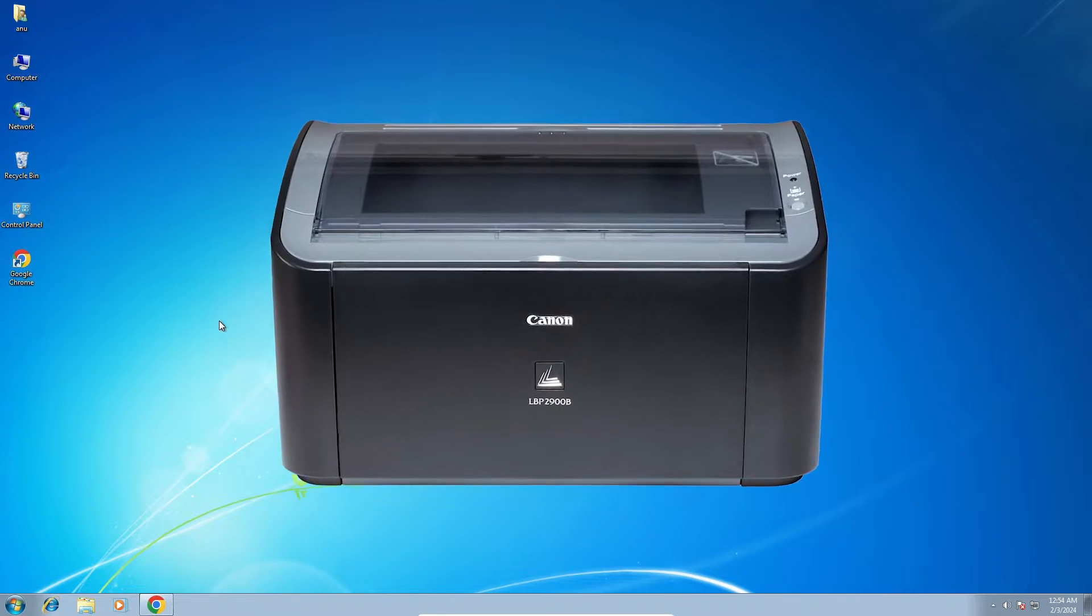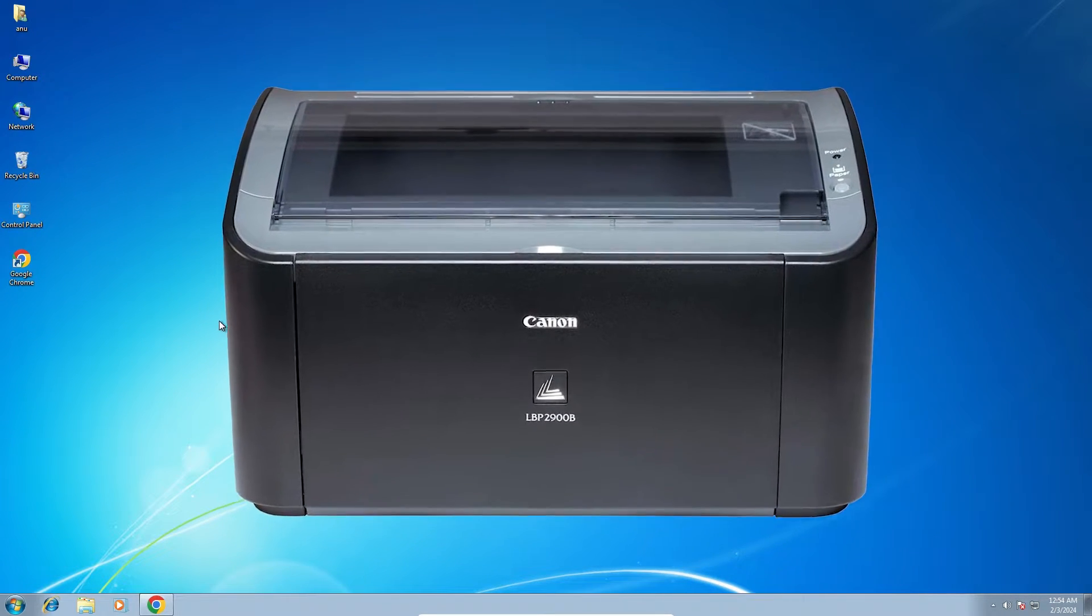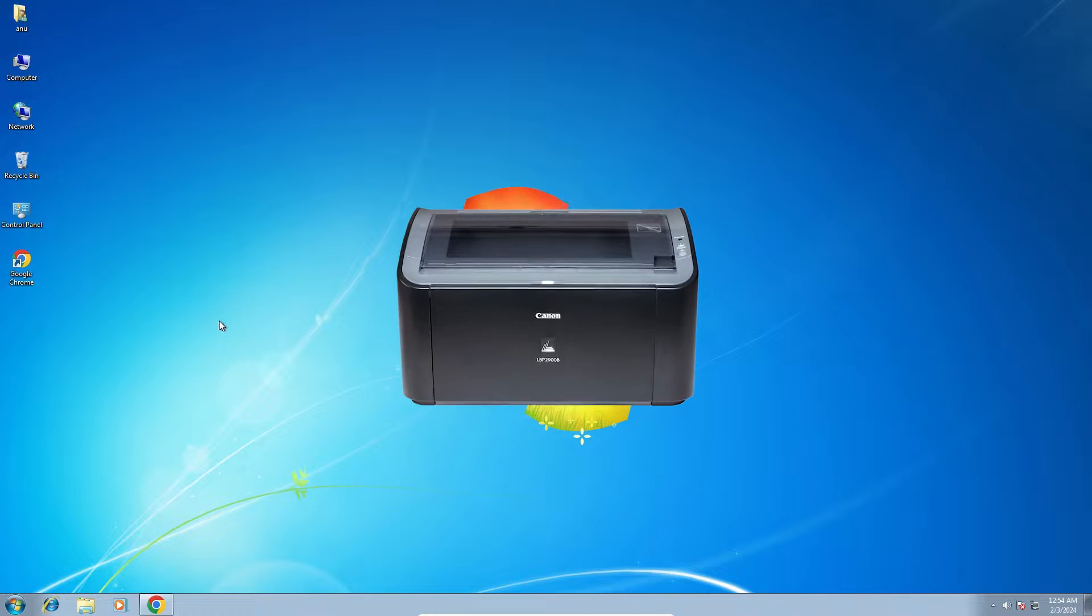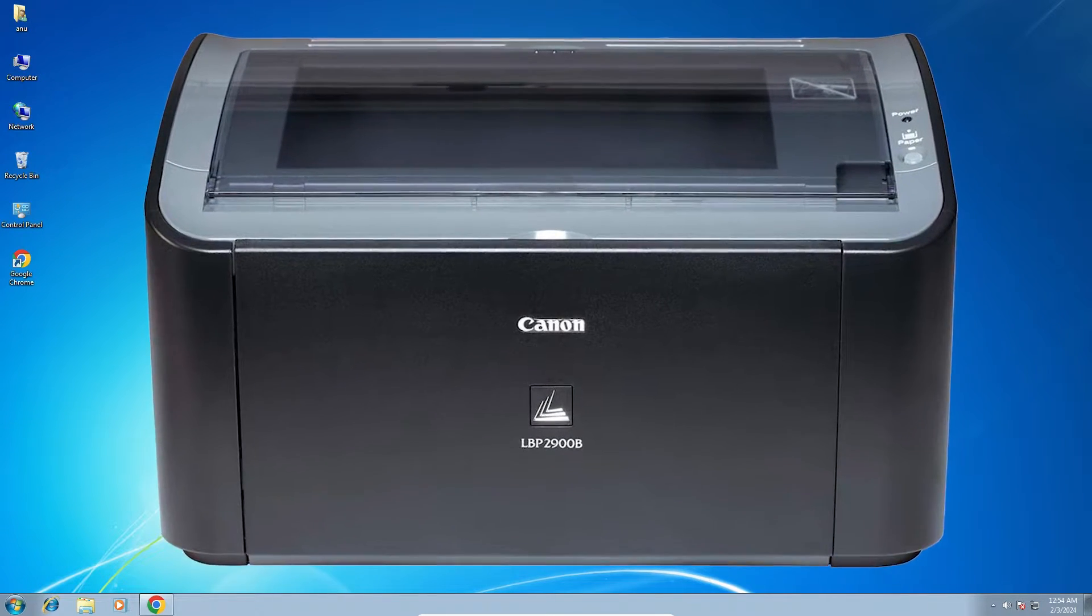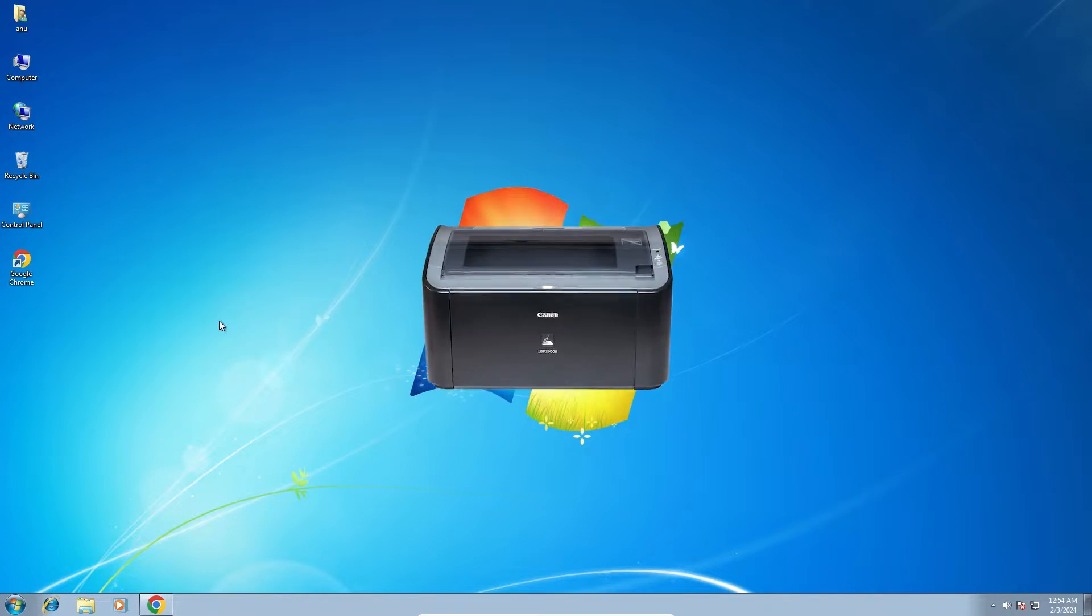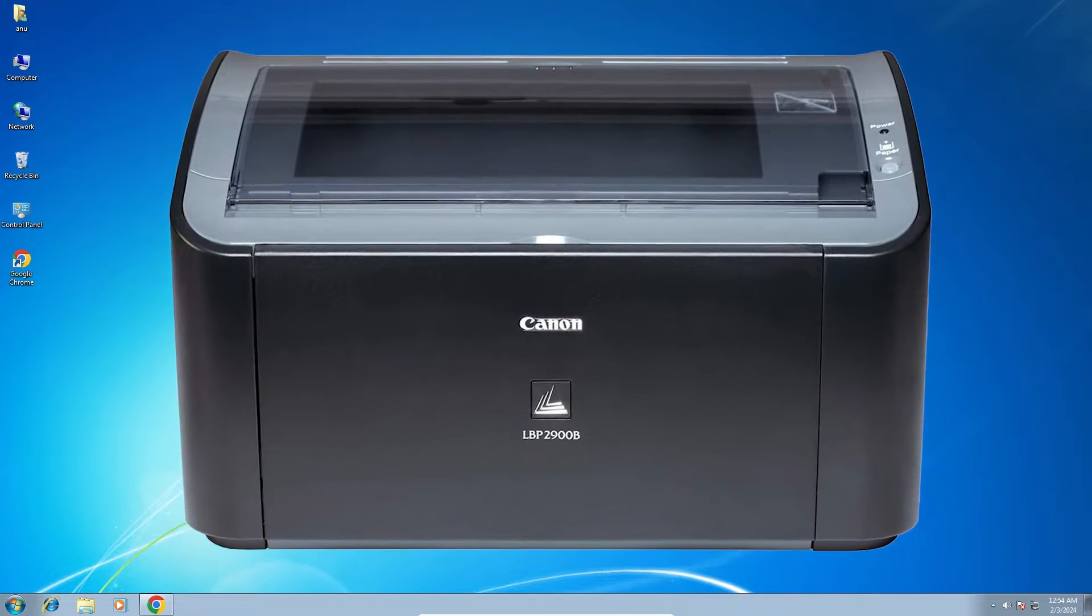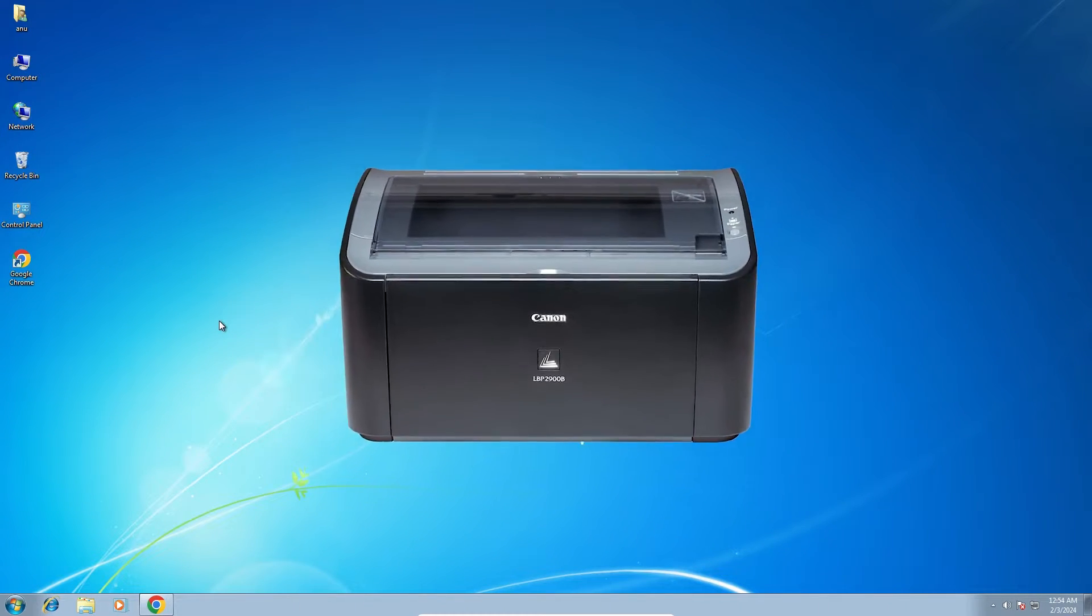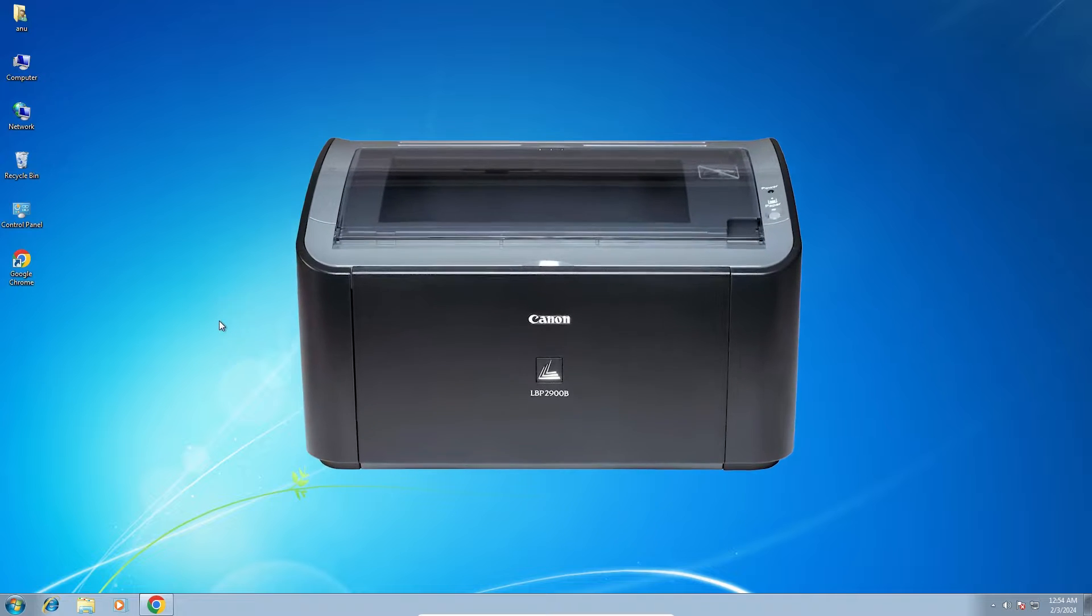Hello guys, welcome to you in this video. We are going to see how to download and install Canon LBP 2900P printer driver in Windows 7 PC or laptop. It is a very easy and simple process, so let's go to our video.